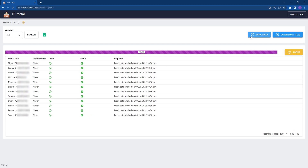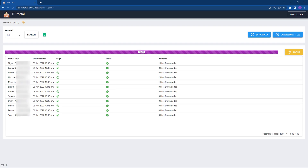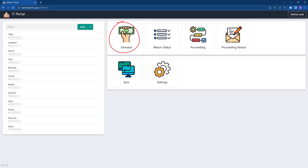Once the process is completed, click on download files — this will start downloading all the notice PDF files and store them. Even if you get a 500 server error, don't worry, it will still download other files. Now all the data and files are fetched. Let's review what insights we get in the app.